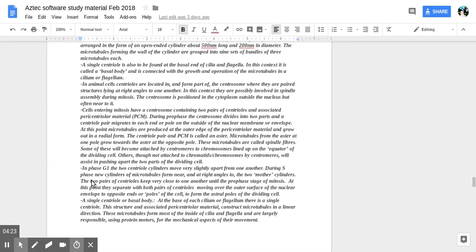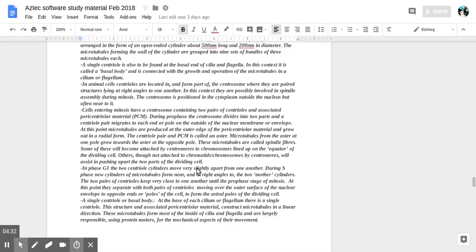Here, go ahead. In phase G1, the two central cylinders move very slightly apart from one another. During S phase, new cylinders microtubules form near and at right angles to the two mother cylinders.